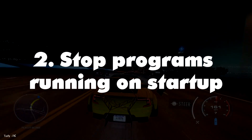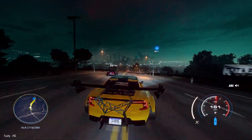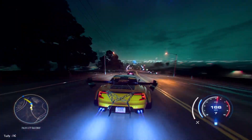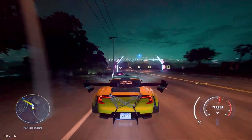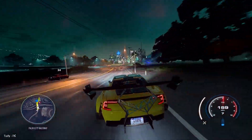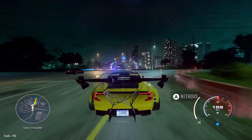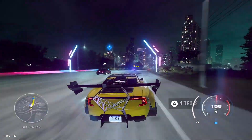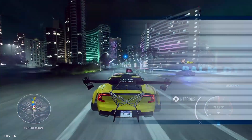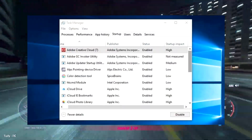Number 2: Stop Programs Running on Startup. Similar to programs running in the tray, other programs that automatically run on startup can slow down your computer. Some you may actually want to run, such as antivirus software, but others may be unnecessary. Right-click the taskbar and select Task Manager.